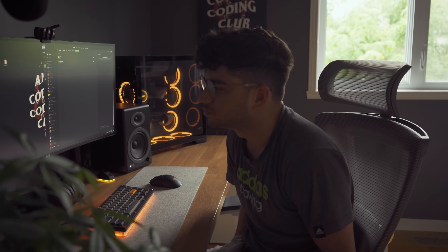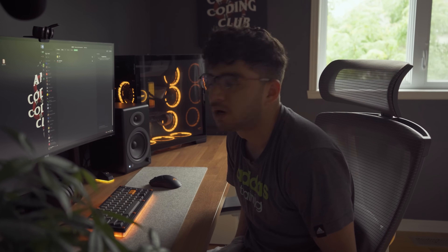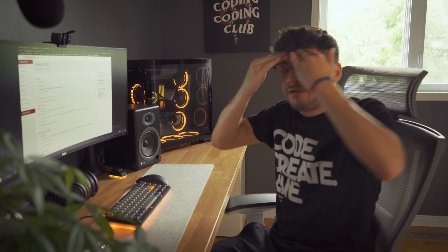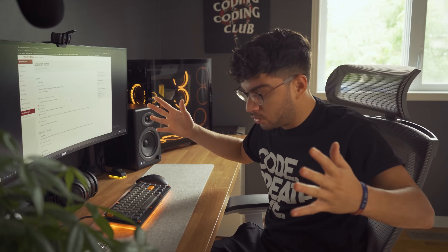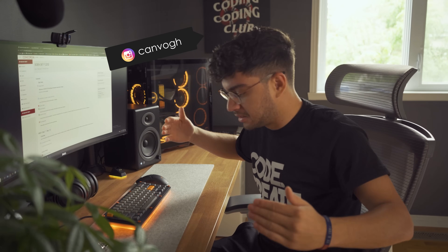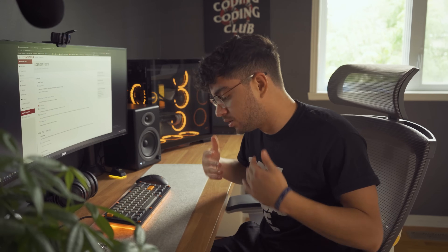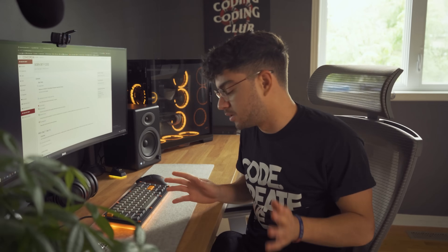So I just woke up and now I have class. I'm going to be completely honest with you guys — I figured we would skip the whole waking up, brushing my teeth, looking at myself in the mirror, eating cereal, and all of that. I know you guys don't want to see that.